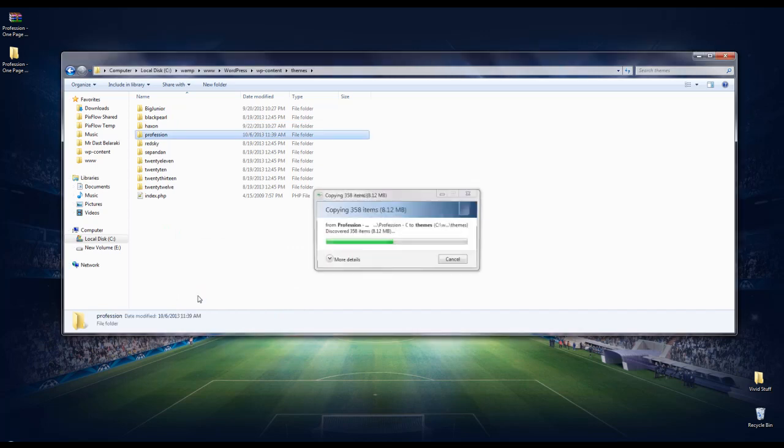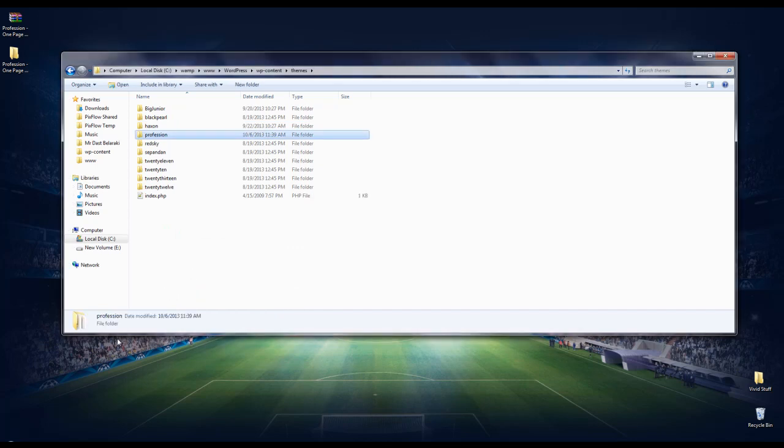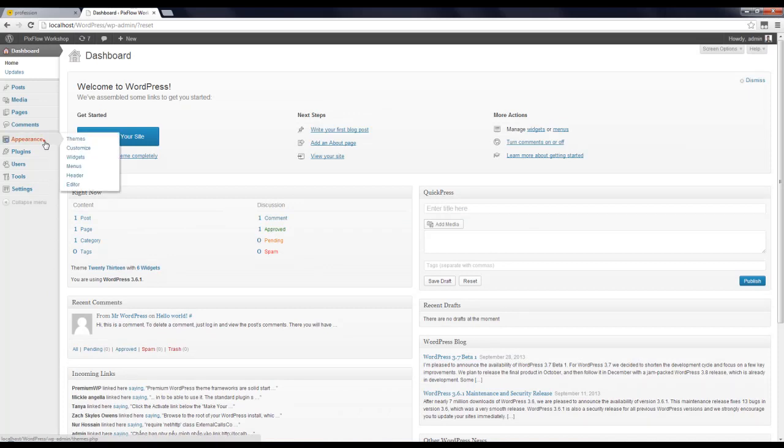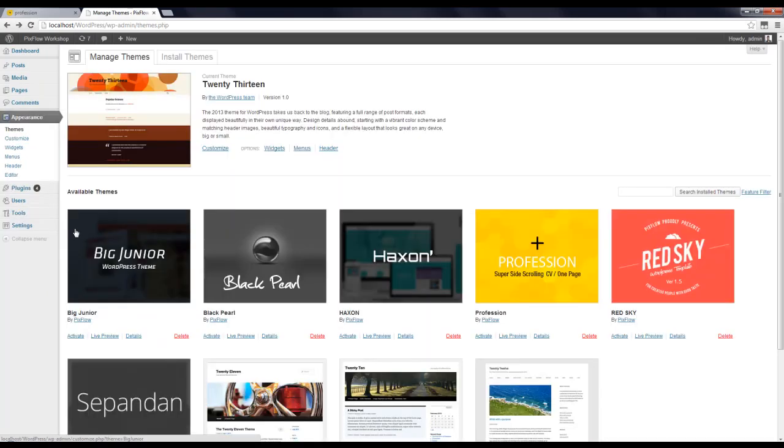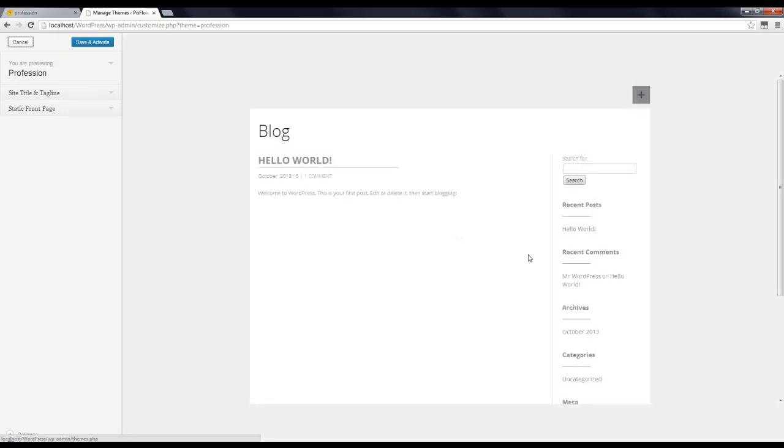Now in WordPress admin panel I'm going to Appearance and here you can see Profession. I click on it. Here you can see that I'm going to click on Save.